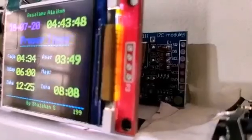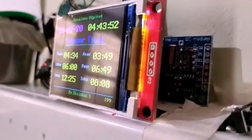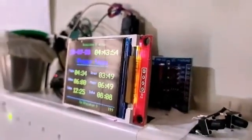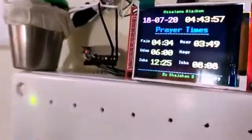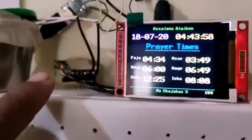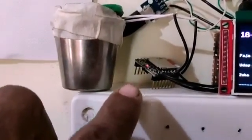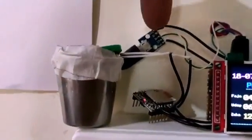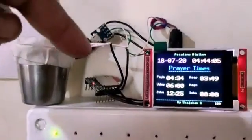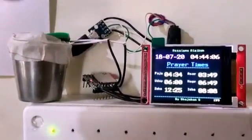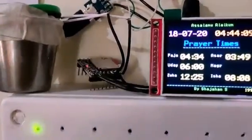These are the raw materials. We can see the RTC module here, and this is the ILI9225 display. Here we can see the DF player MP3 player module, with an SD card inserted containing all the audio files. There is also a speaker.